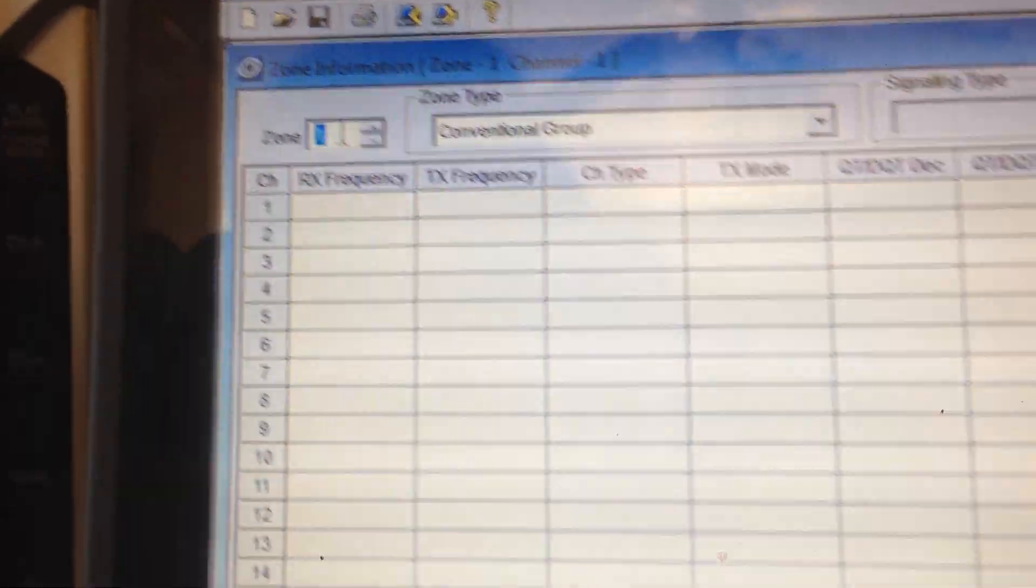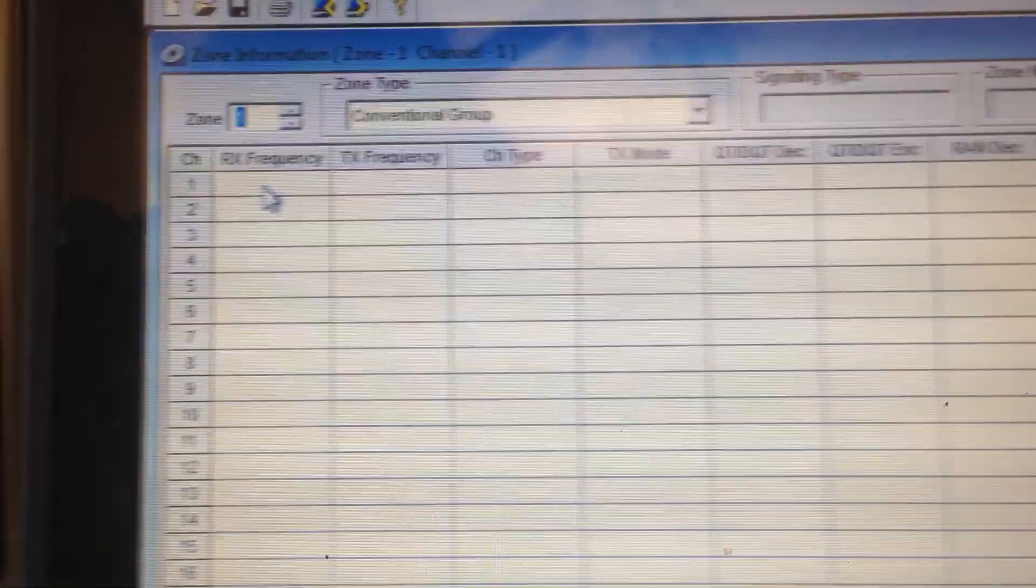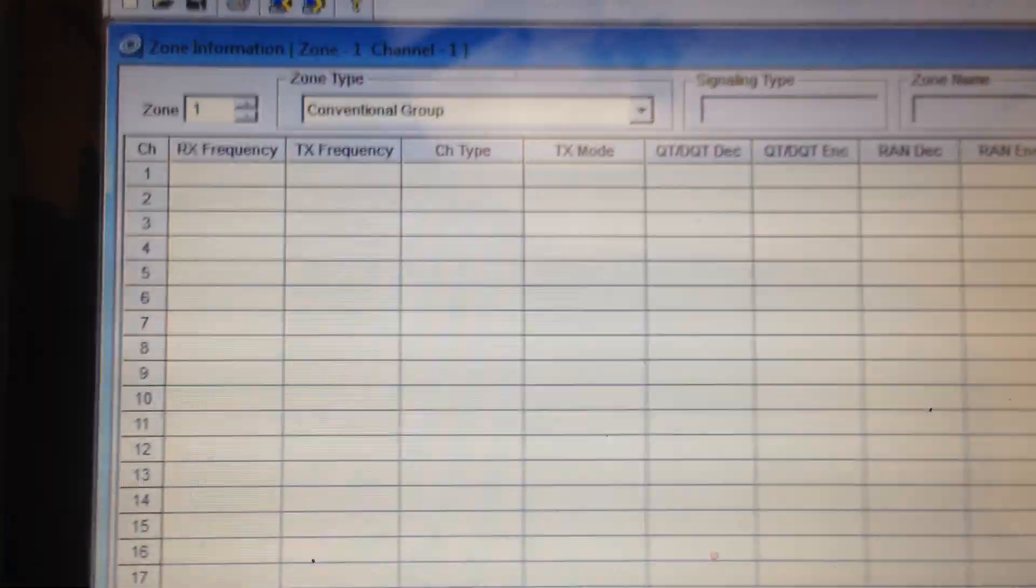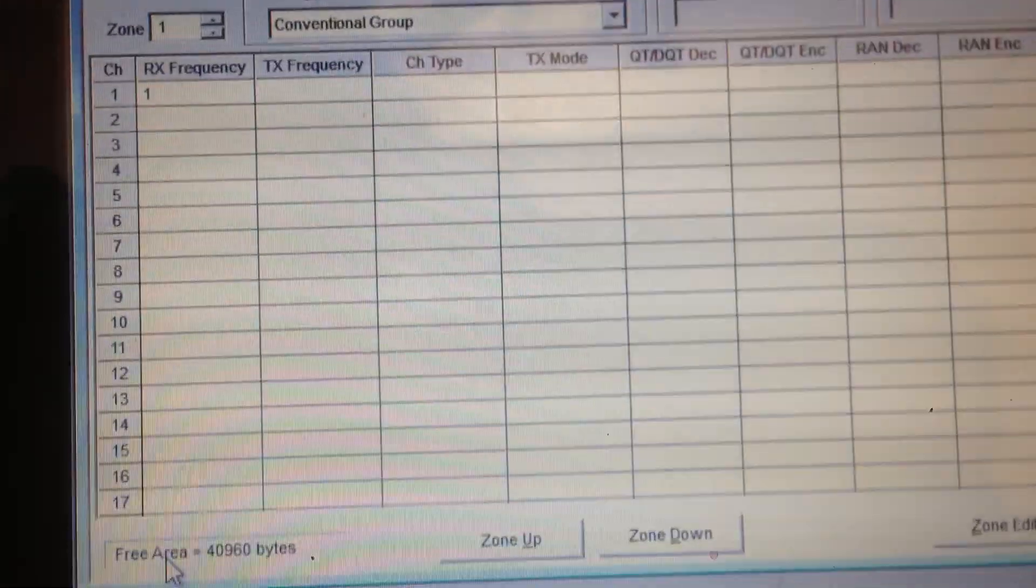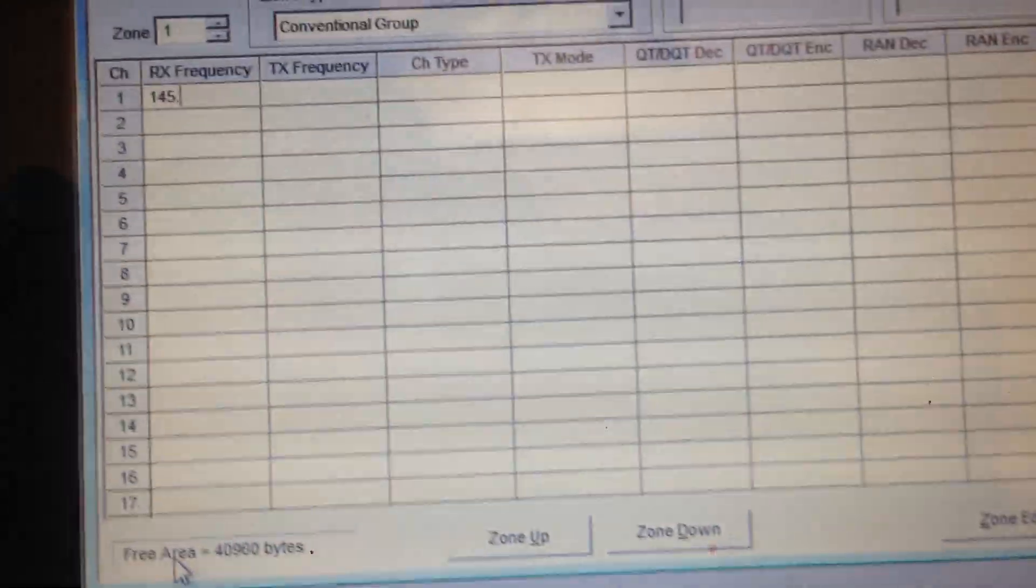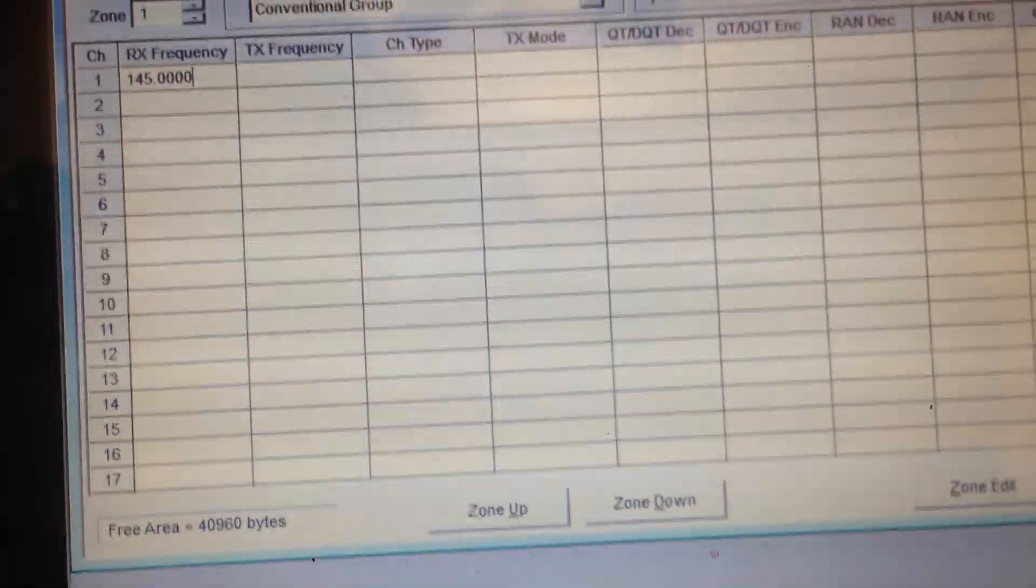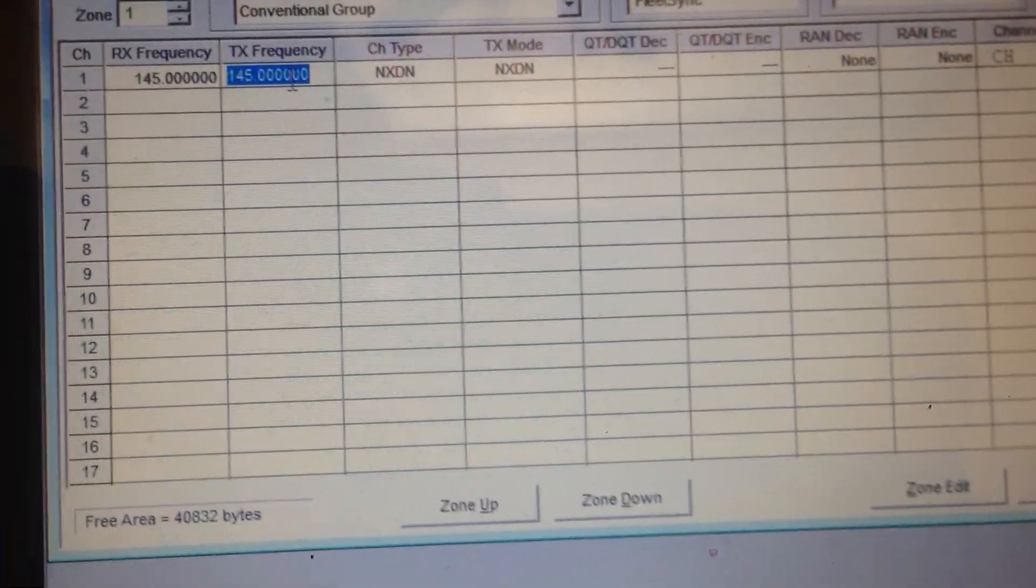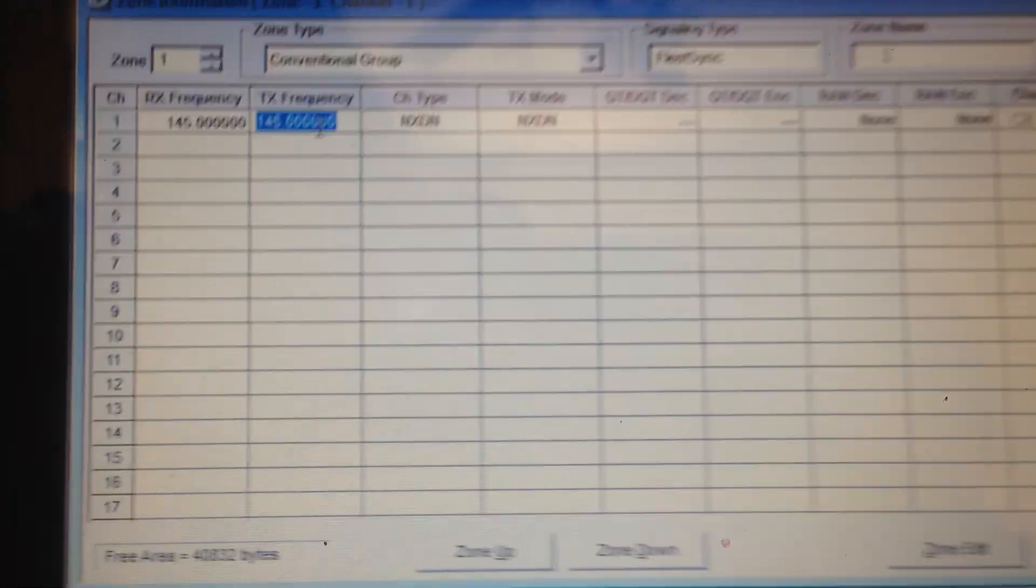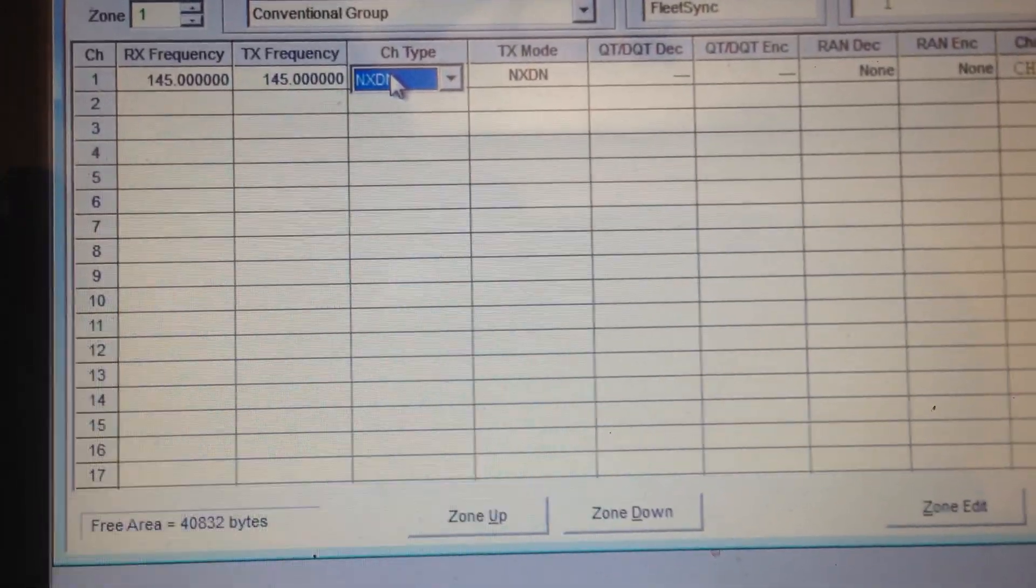This is zone one, and what we're going to do is we're going to enter a frequency. Let's just enter some ham frequencies. This is a simplex, 145.00. This is just for demonstration purposes only. So you can click that and it will put the same one, or you can put a different one. We'll just leave it there.